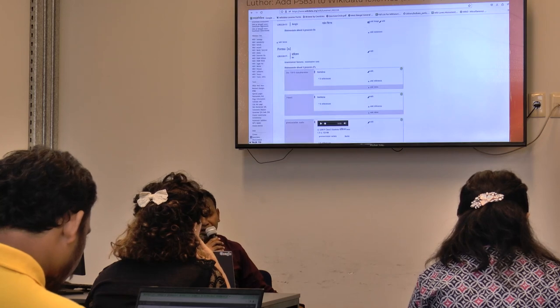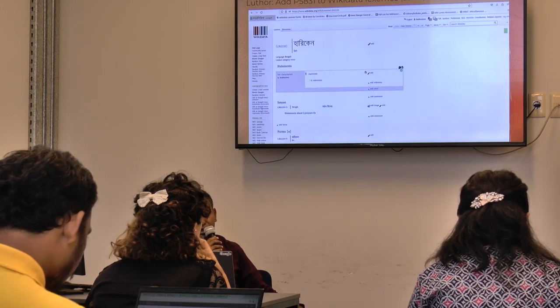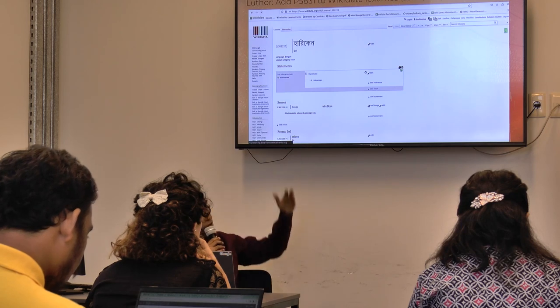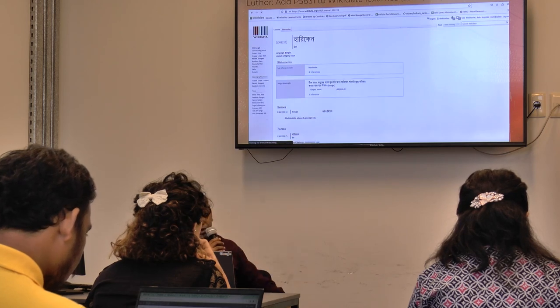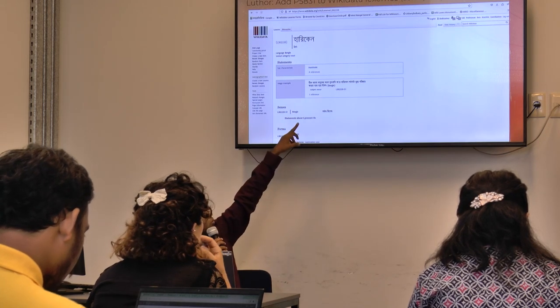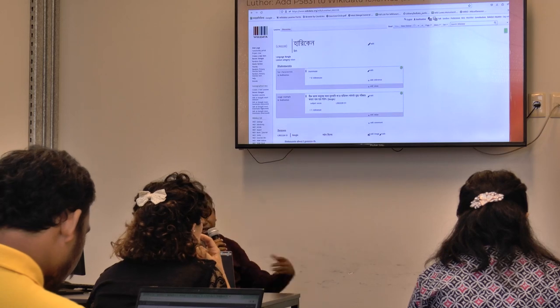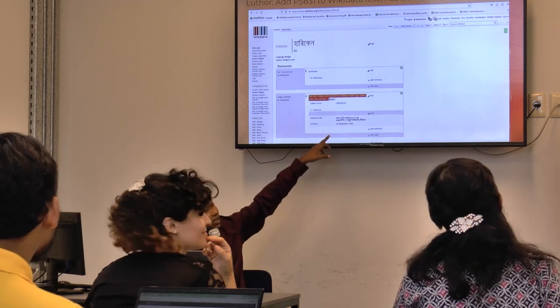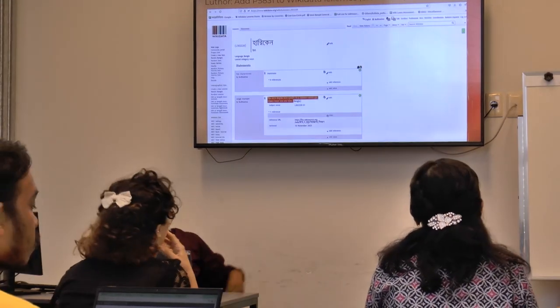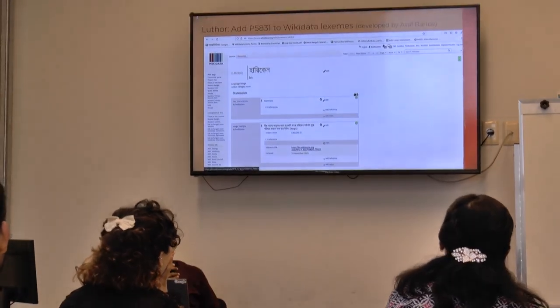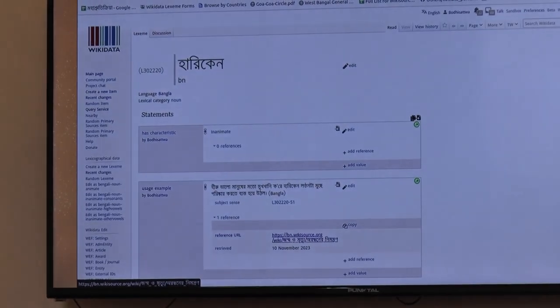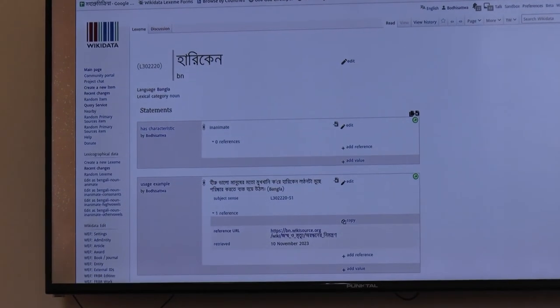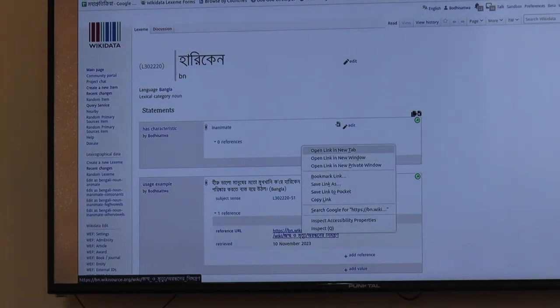So this was before editing and this was after editing — it has added the usage example from Wikisource and also given the reference link from Wikisource. This is another way to integrate Wikisource with Wikidata, and Asaf is working on more plans for that.